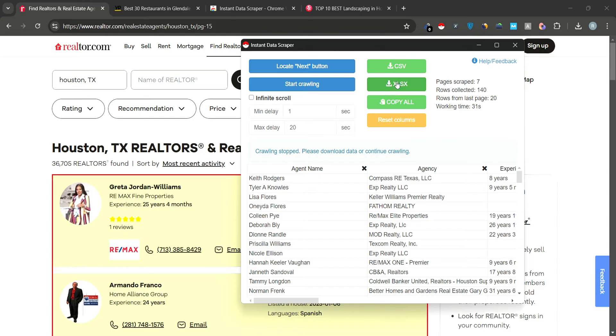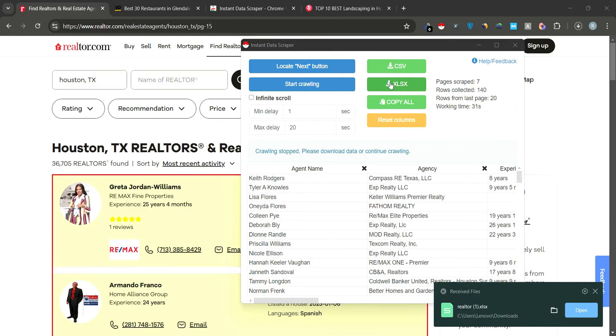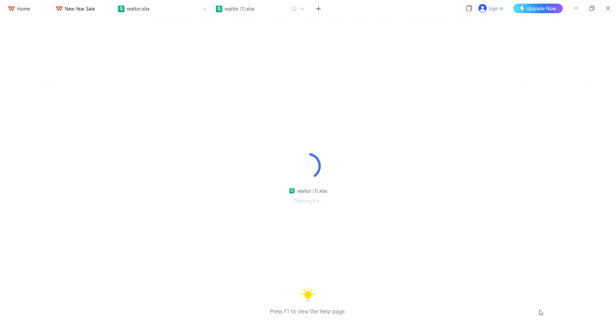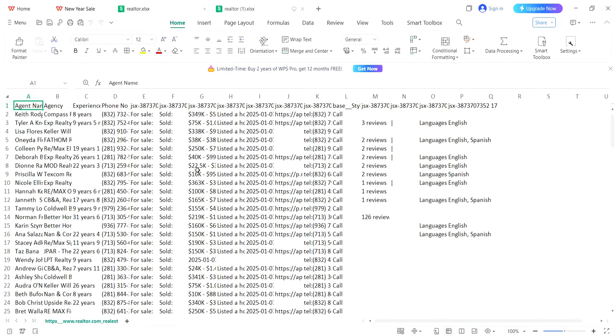For this example, we'll download the data as an Excel file. Once the download is complete, open the file and all the data will be organized neatly in a table.